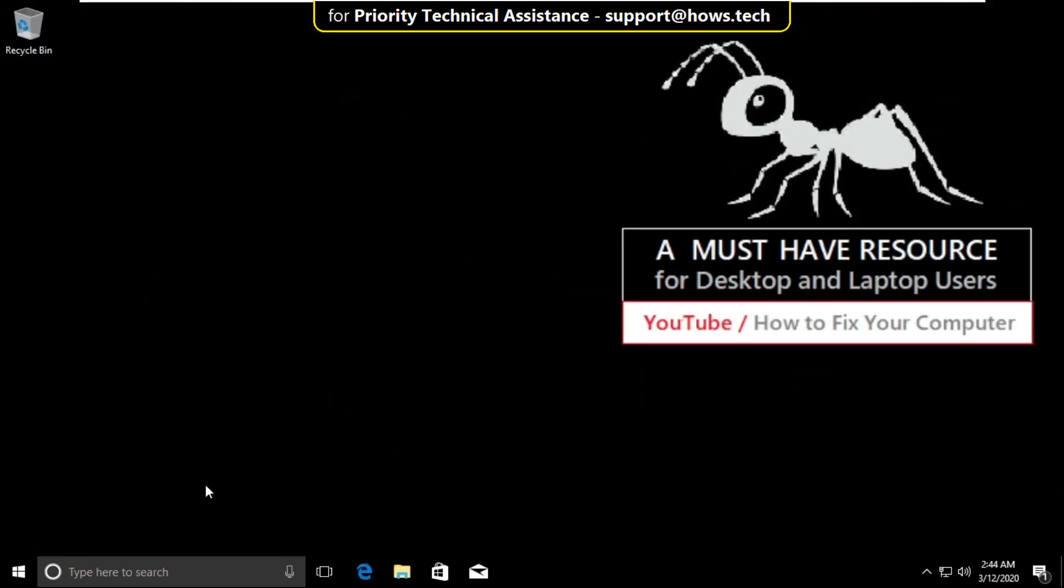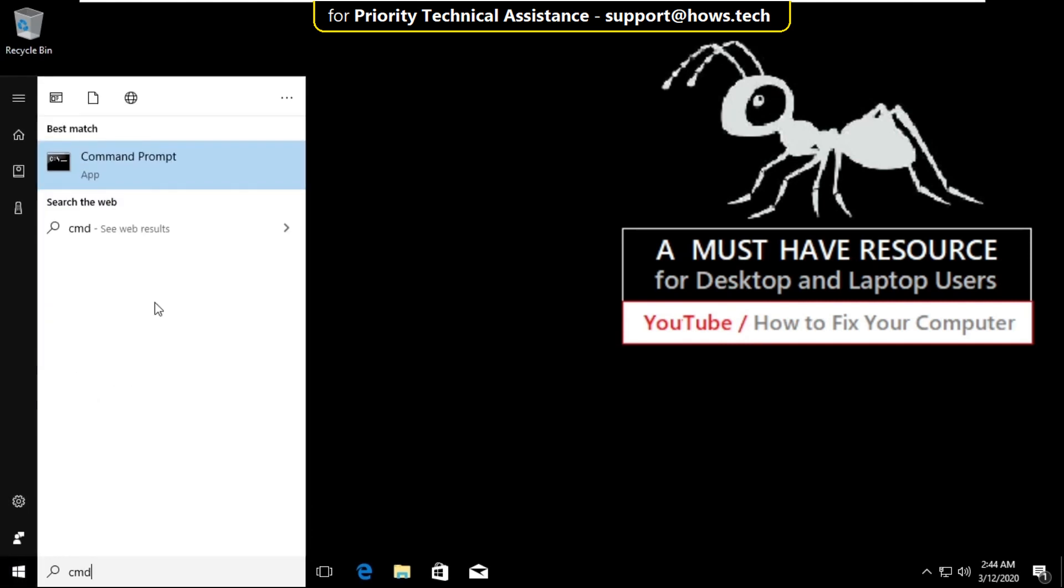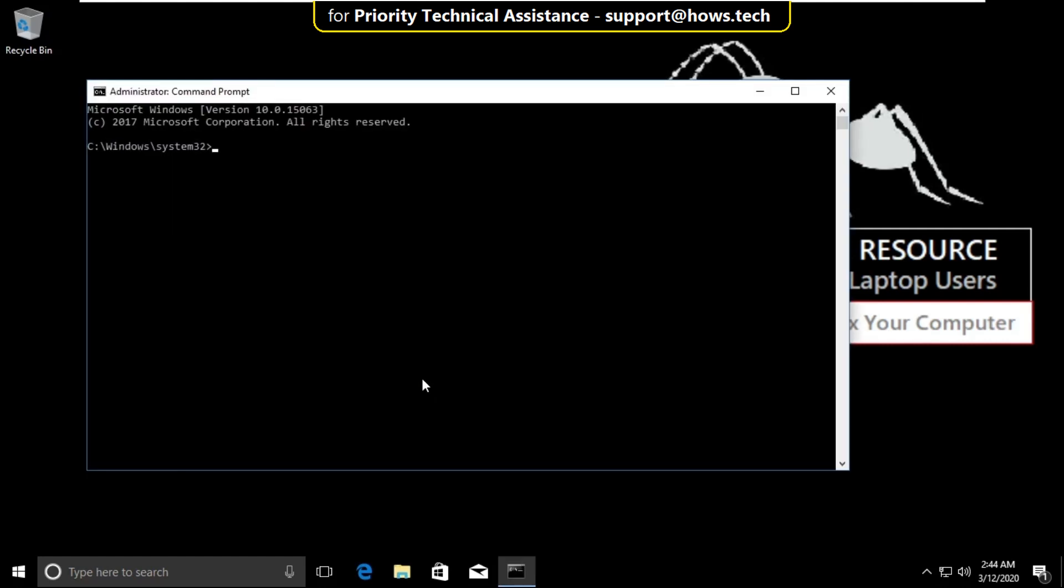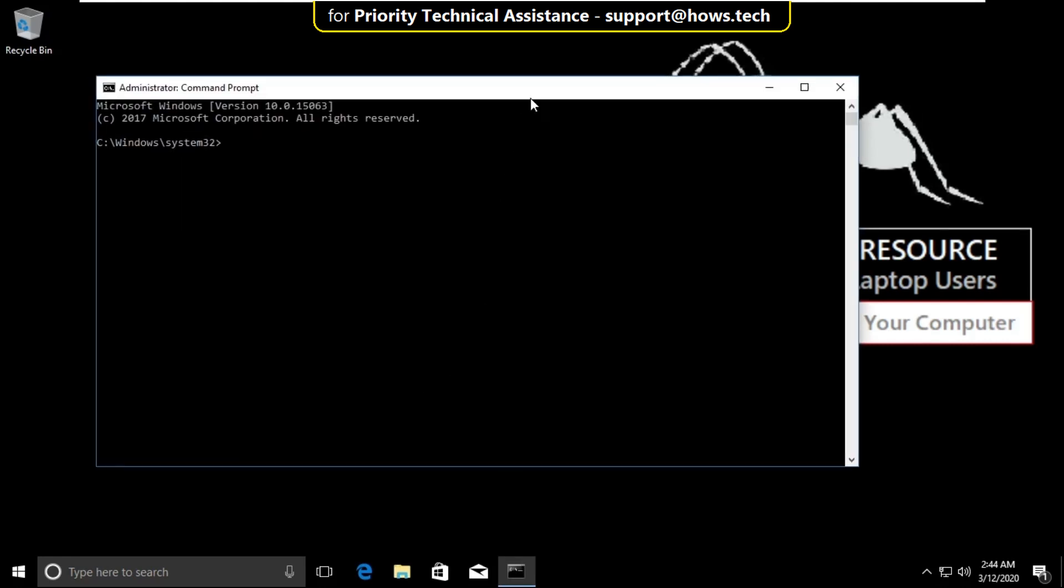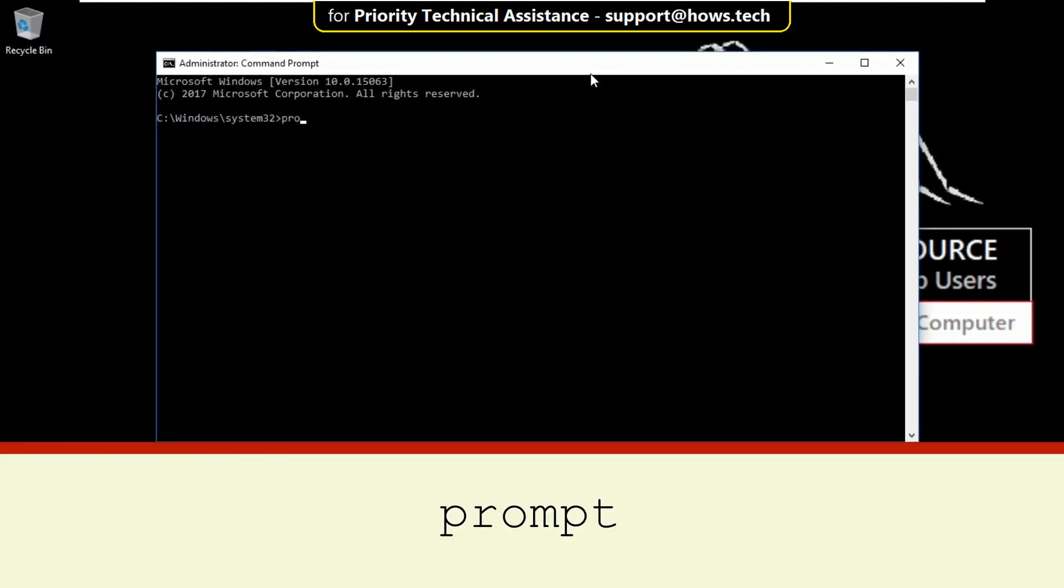Again go to search bar and type cmd, right click on it and select run as administrator. Click on yes. Now type these commands carefully. Type prompt and hit enter.